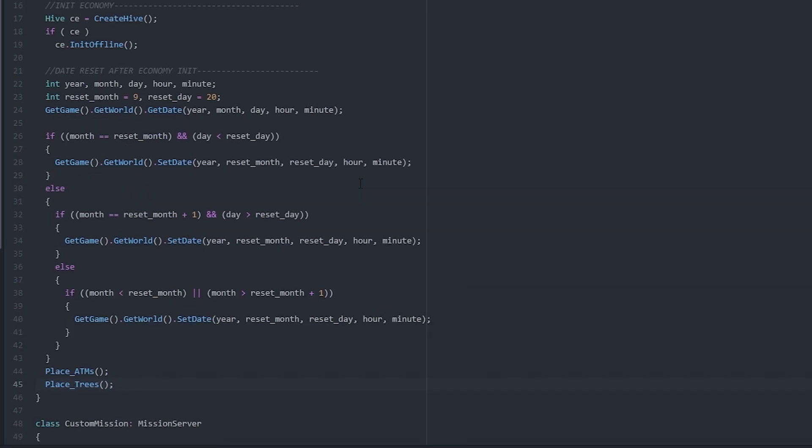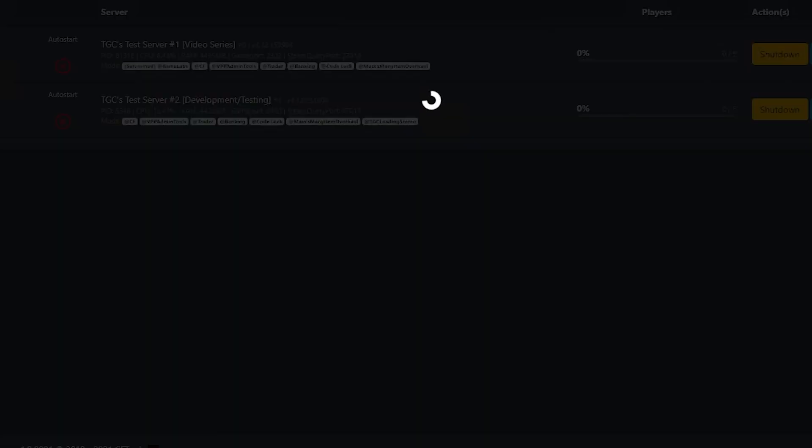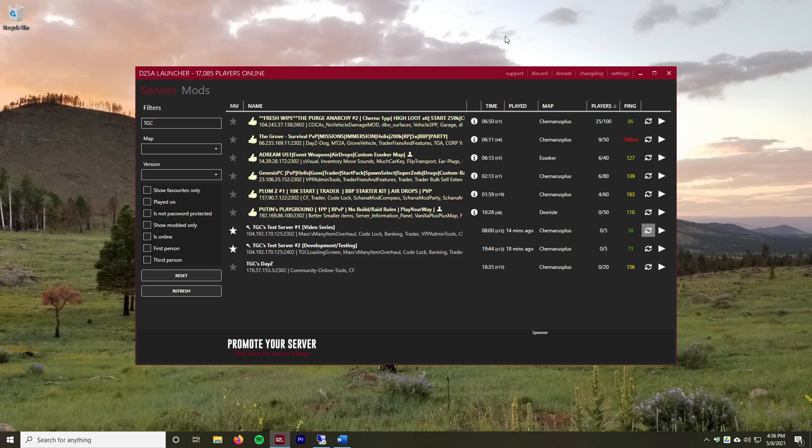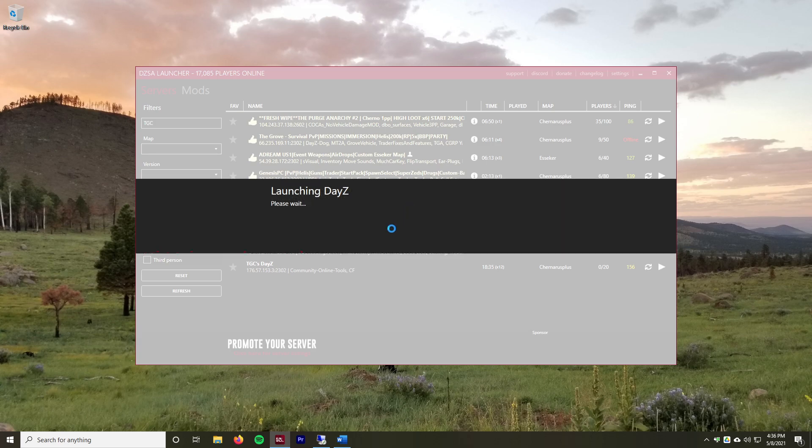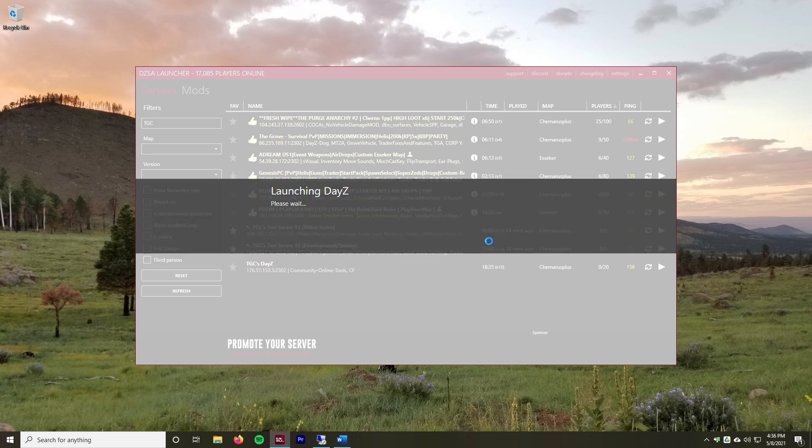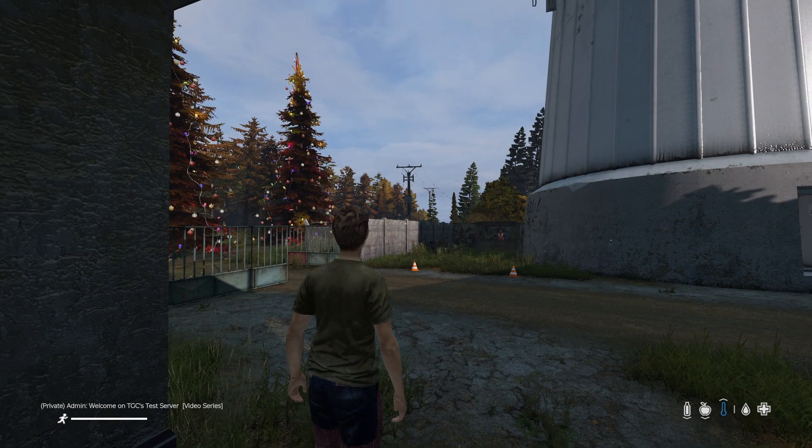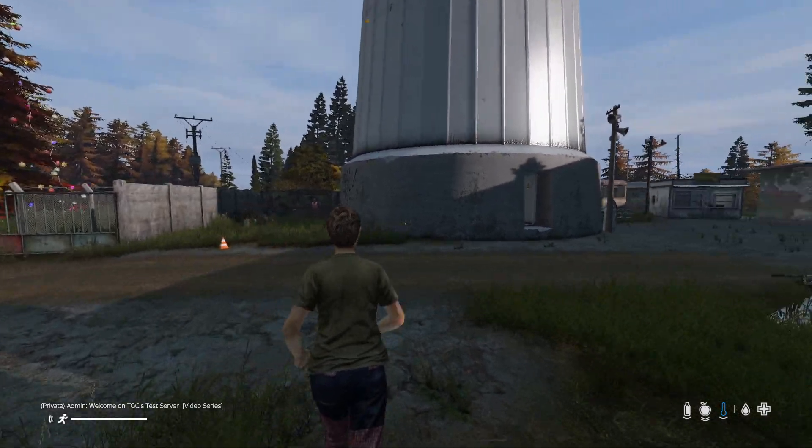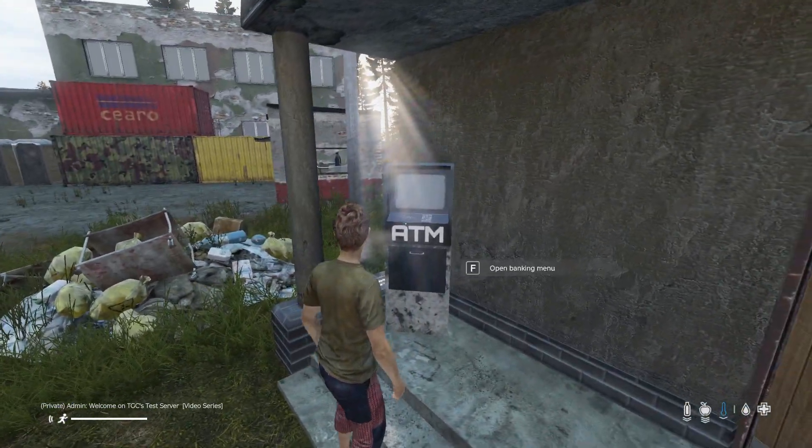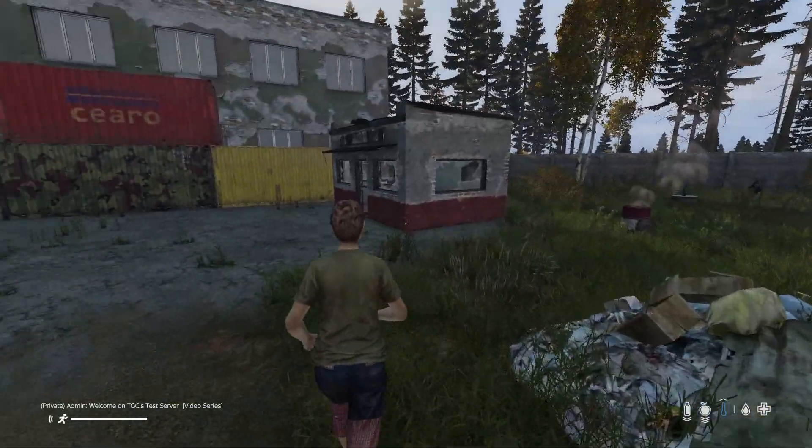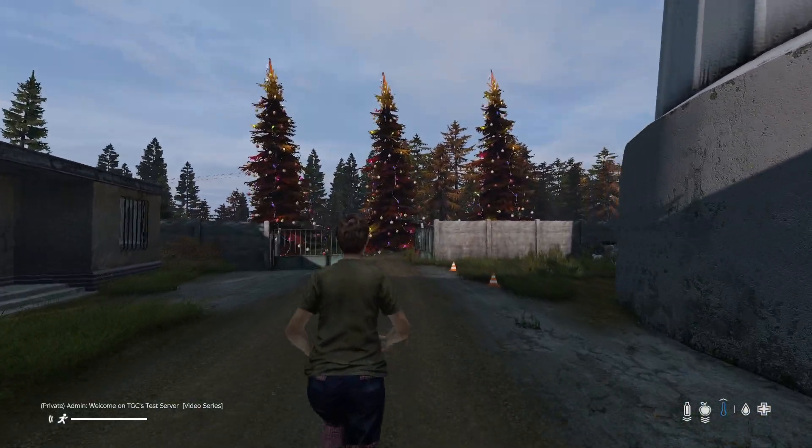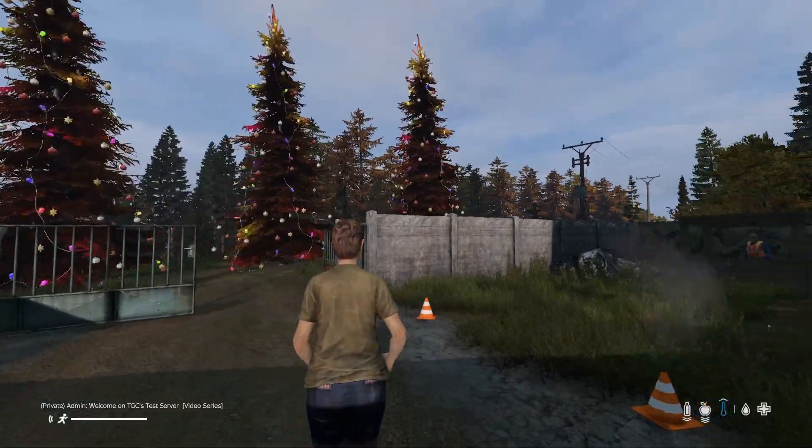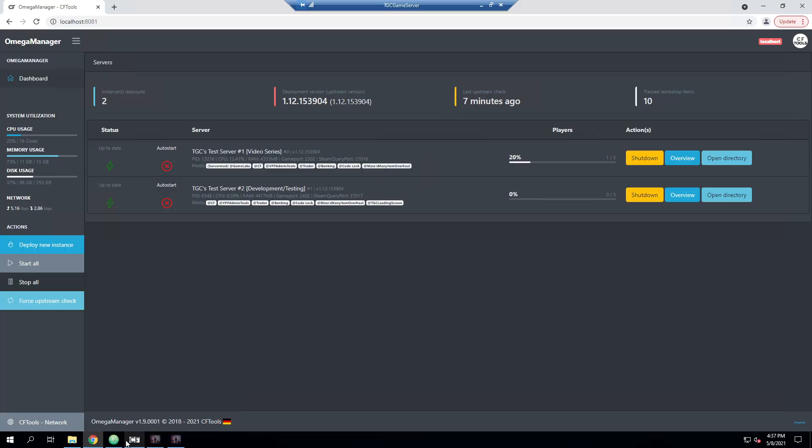Now that our server is back up, we can join it again just to make sure that everything is working as we intended. And now that we are in game, we can look around. Since we're already in the trader, we can see the ATMs here did spawn, and then we can see we have our massive Christmas trees out here as well. So it looks like everything spawned.